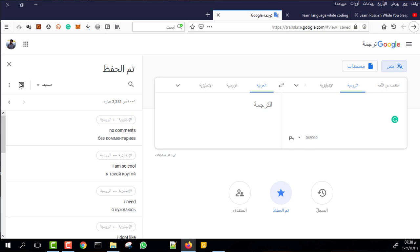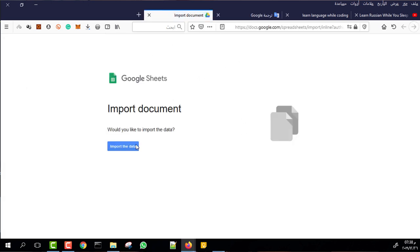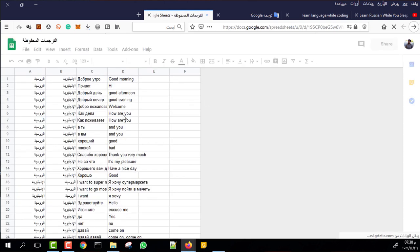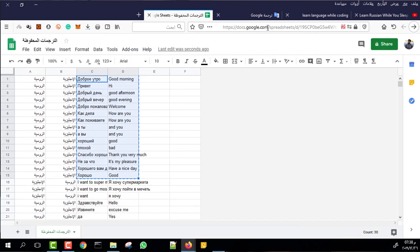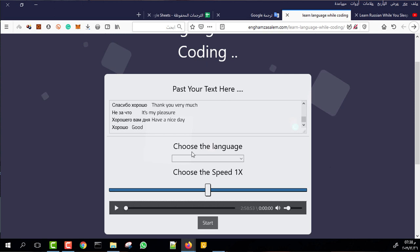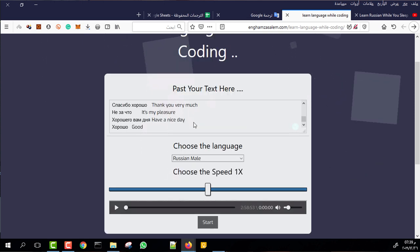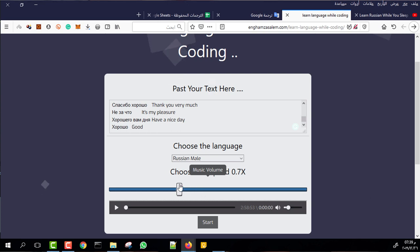In Google Translate there is a feature called Phrasebook. This is where you save, or mark as favorite, any sentence you translate — it gets saved in a phrasebook. Using this phrasebook, you can export it to a spreadsheet like Google Sheets. Then you copy and paste that content into the tool, choose the language you want, choose the repeat speed, and just click Start.